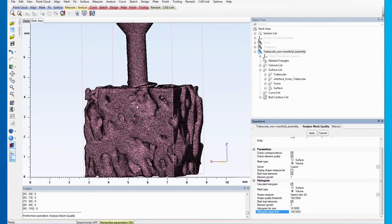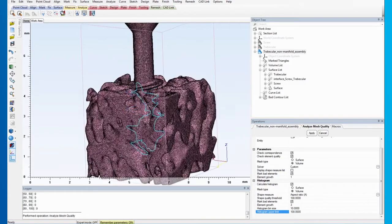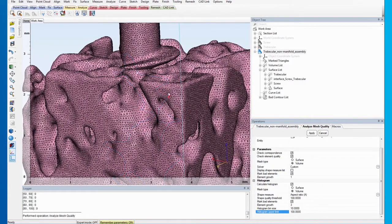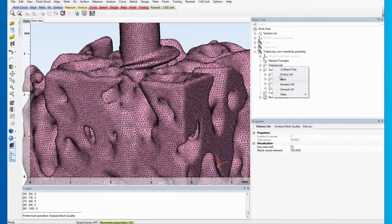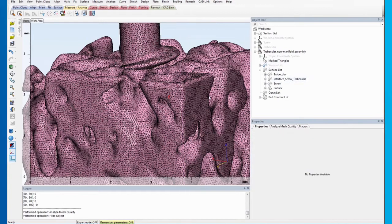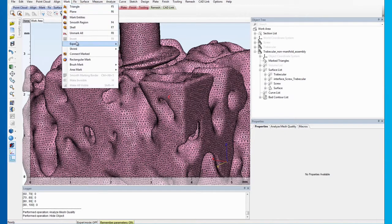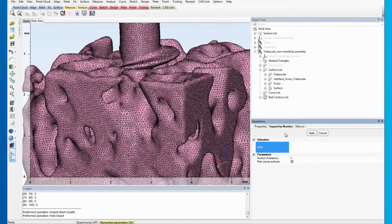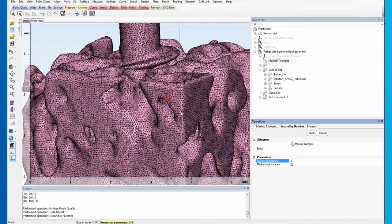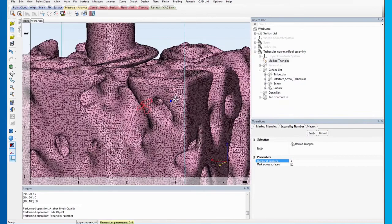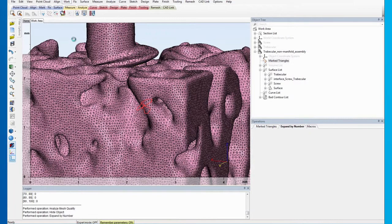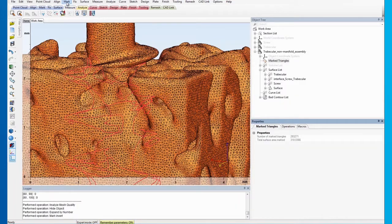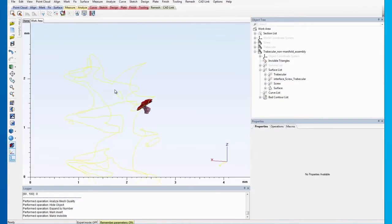After applying these options, you will see a few triangles have been marked. To visualize the triangles, we need to hide the volume list first. In similar way to the previous step, we need to expand the marked triangles first, perform an invert marking and hide all the irrelevant triangles. To enable the triangles to be marked again, we will use Analyze Mesh Quality with the same parameters.